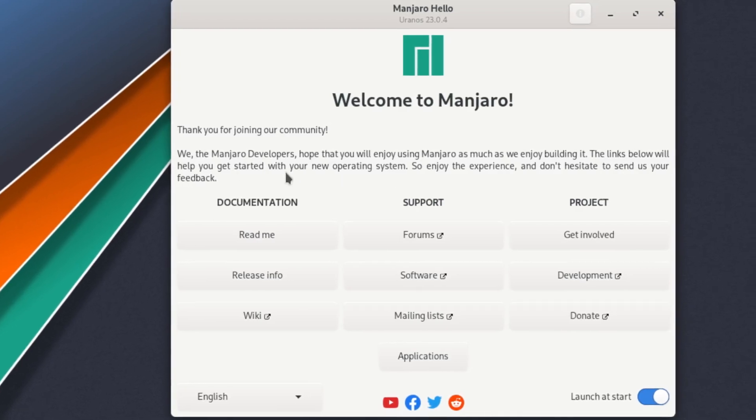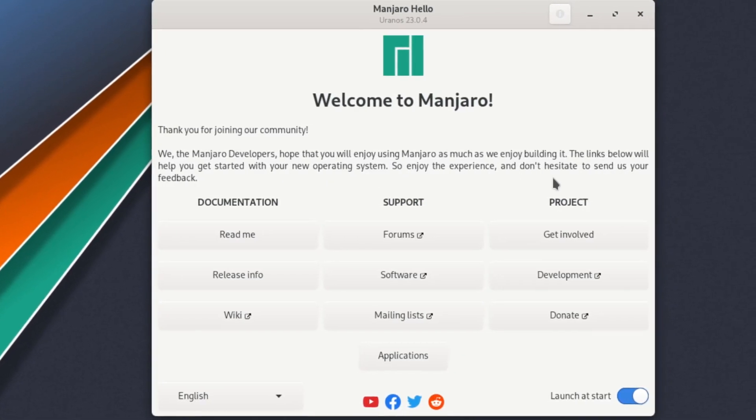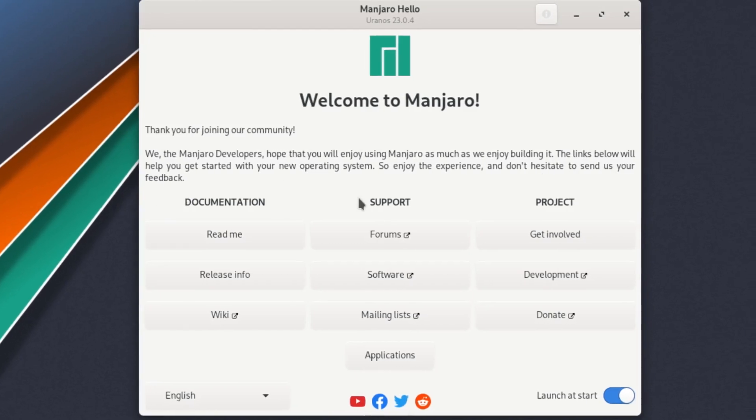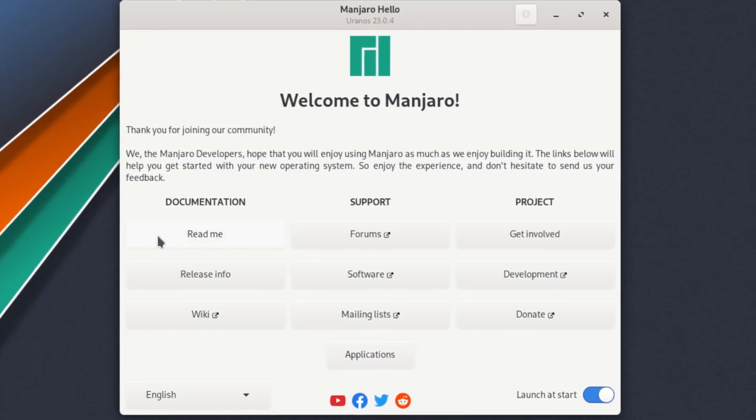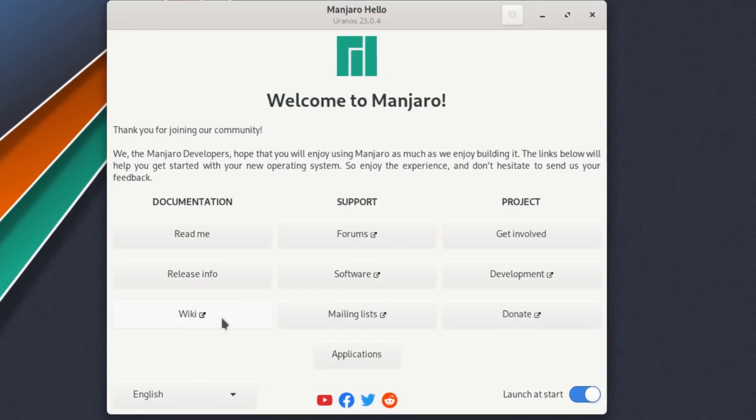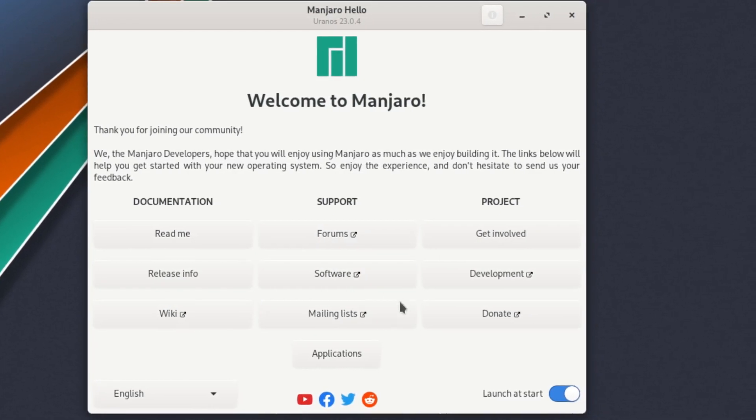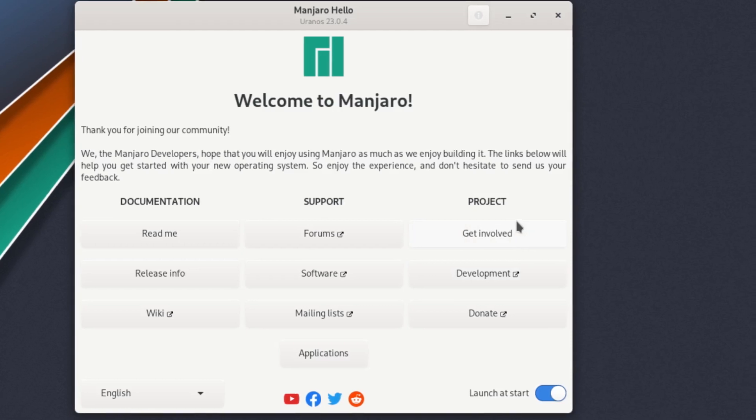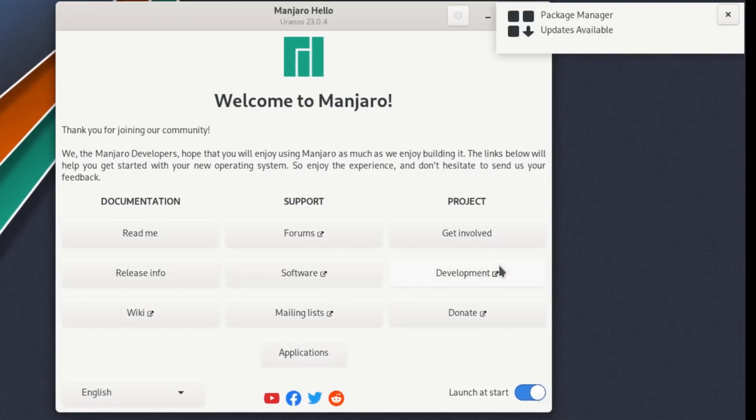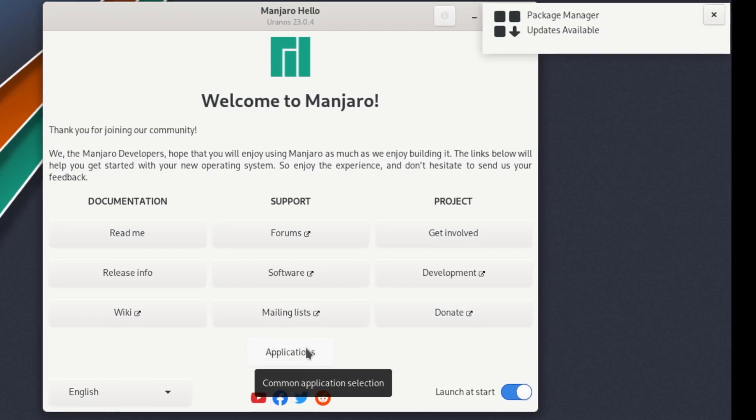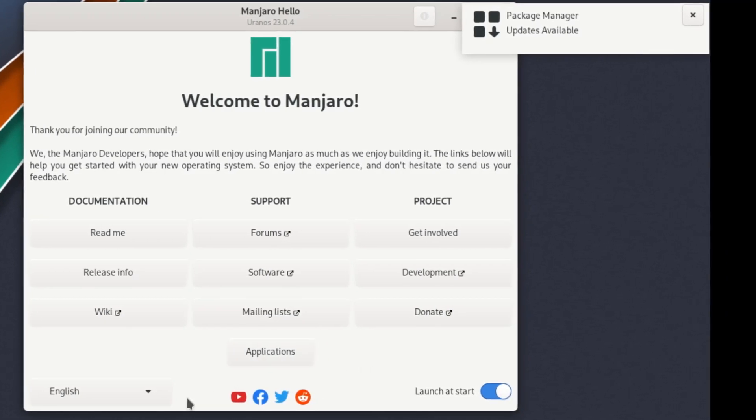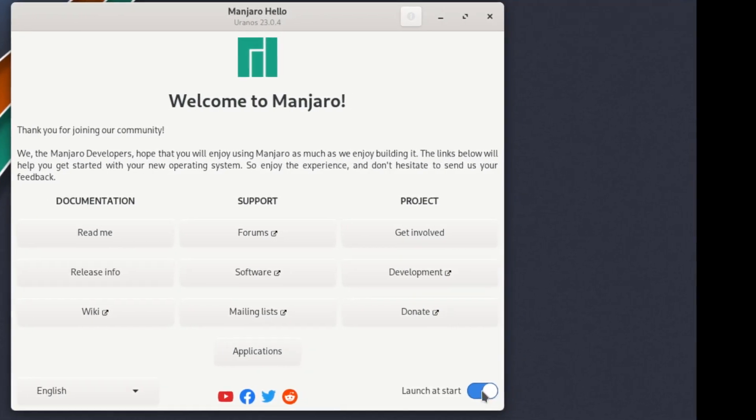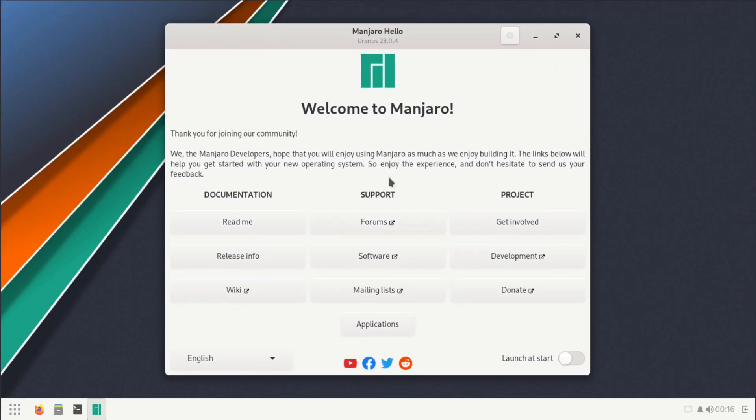We, the Manjaro developers, hope that you will enjoy using Manjaro as much as we enjoy building it. The links below will help you get started with your new operating system. We have documentation, read me, release info, wiki, support forum, software, mailing list, and under project we have get involved, development, and donate. I'm gonna go ahead and uncheck this so we don't have to see this again.